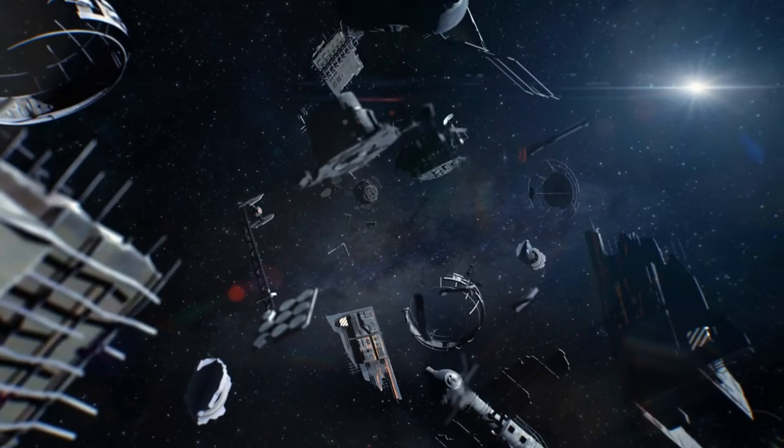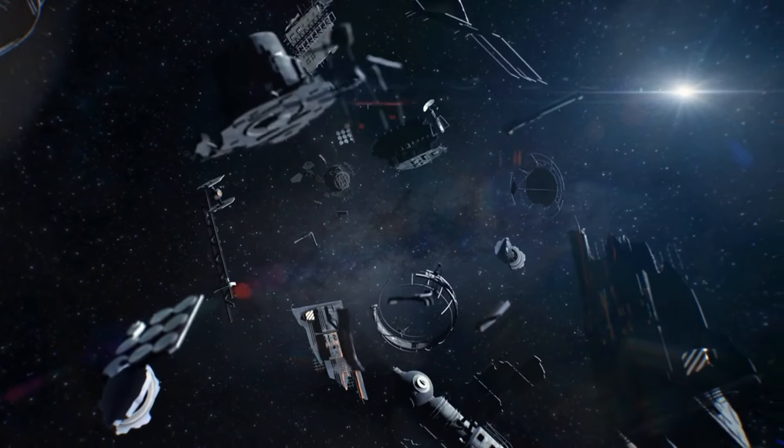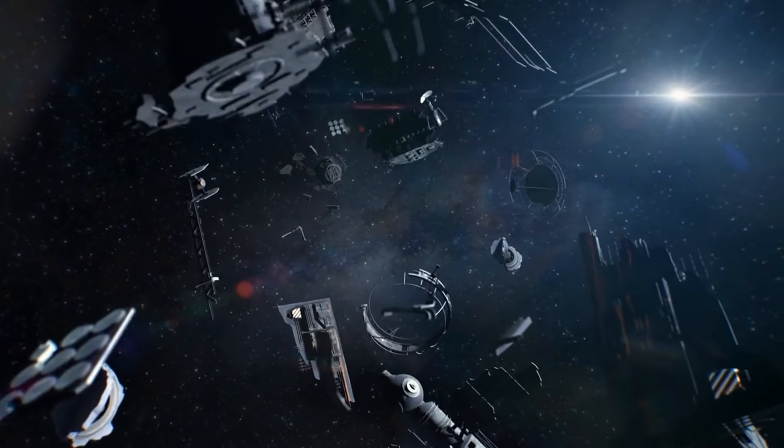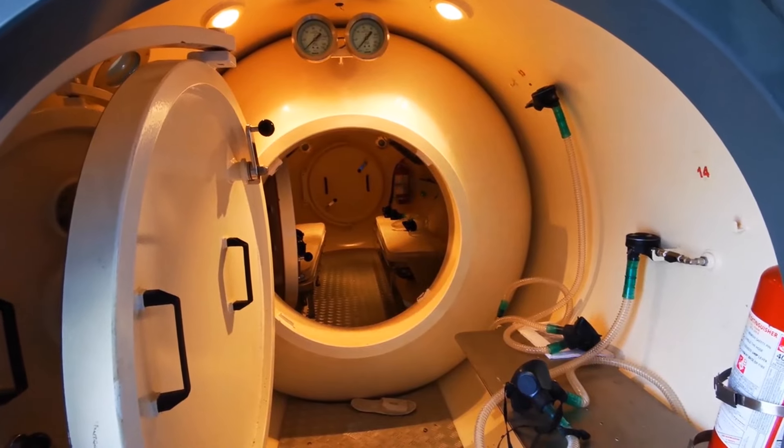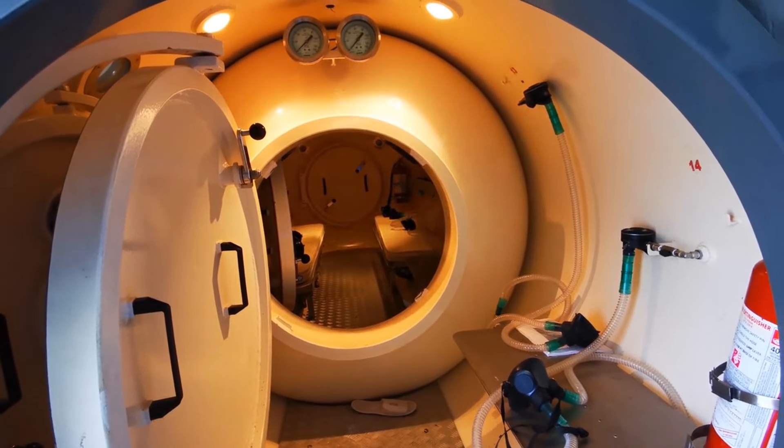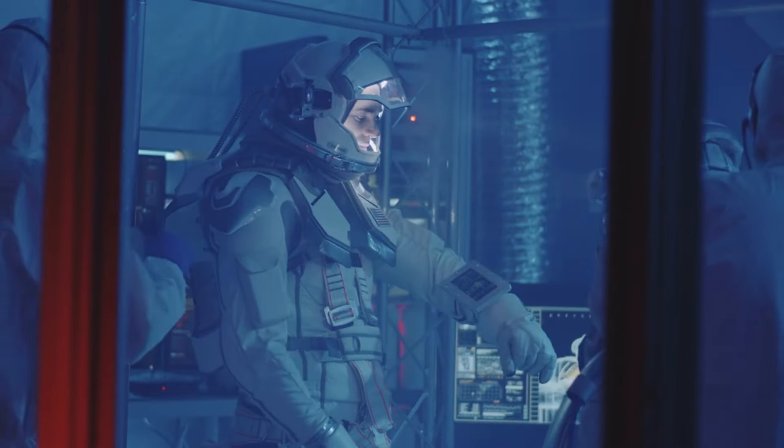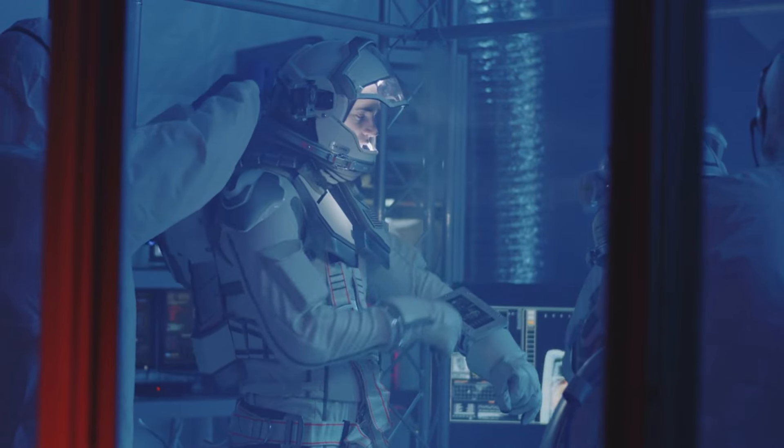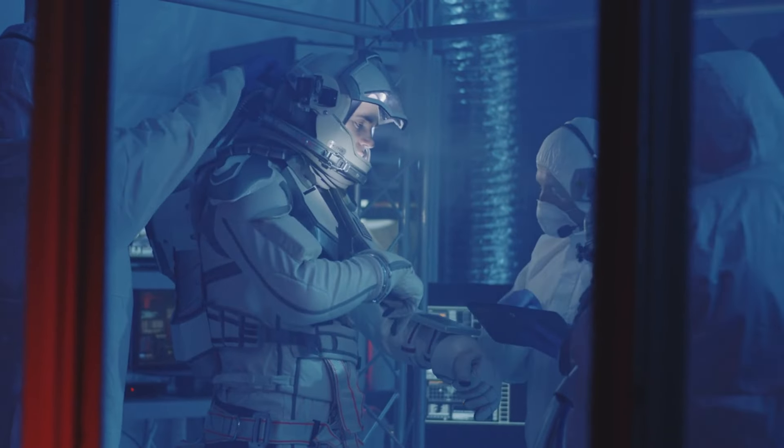Myth number 16. The vacuum of space can crush you. While the vacuum of space is indeed dangerous, it doesn't crush objects. It can cause decompression, leading to health issues, but it doesn't exert a crushing force. Spacesuits and spacecraft are designed to maintain a safe pressure for astronauts.